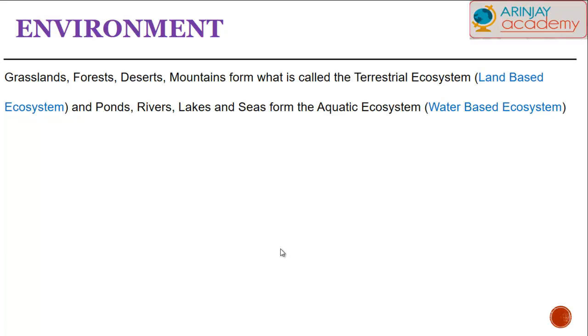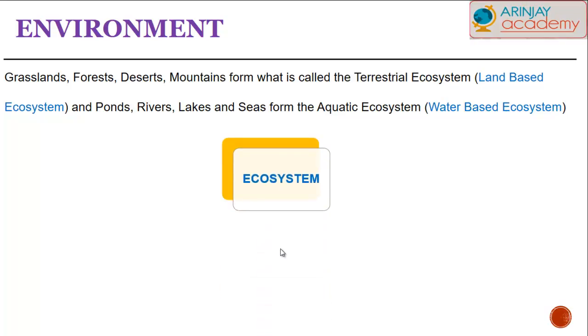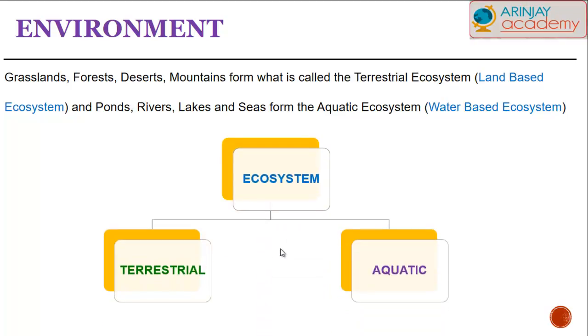Ponds, rivers, lakes, and seas form the aquatic ecosystem, or the water-based ecosystem, as shown in this diagram.